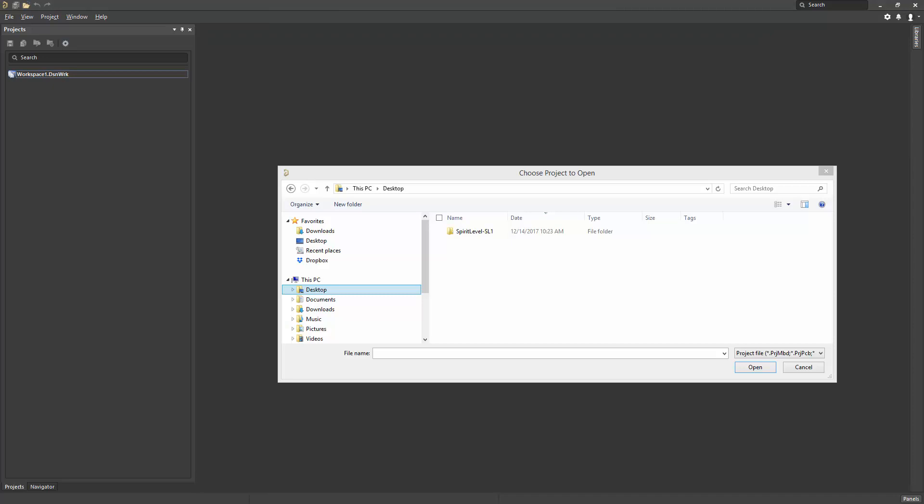So, now that the PDN Analyzer extension is installed and licensed, let's have a quick look at the PDN Analyzer interface. To get started, copy and extract the Spirit Level SL1 zip file provided to your Windows desktop.